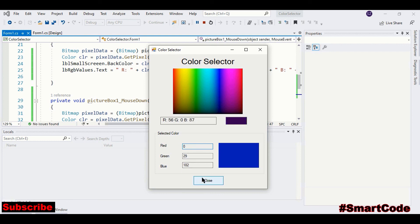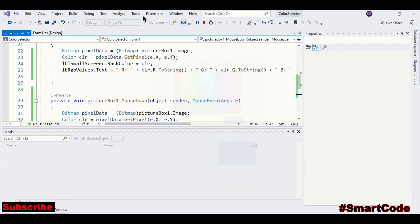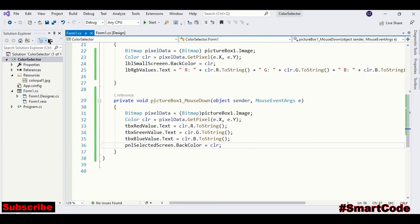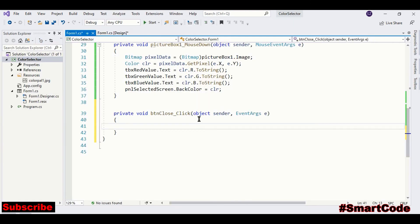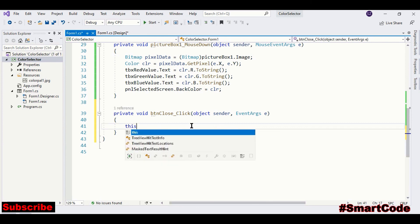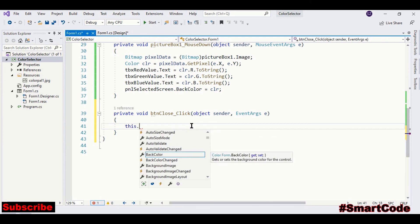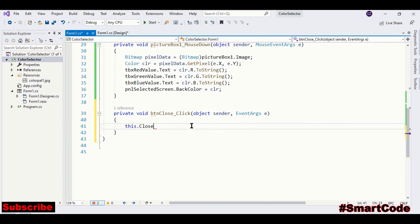And finally we need to program the close button. Double click on the close button and register the event. That's it, our application is ready.